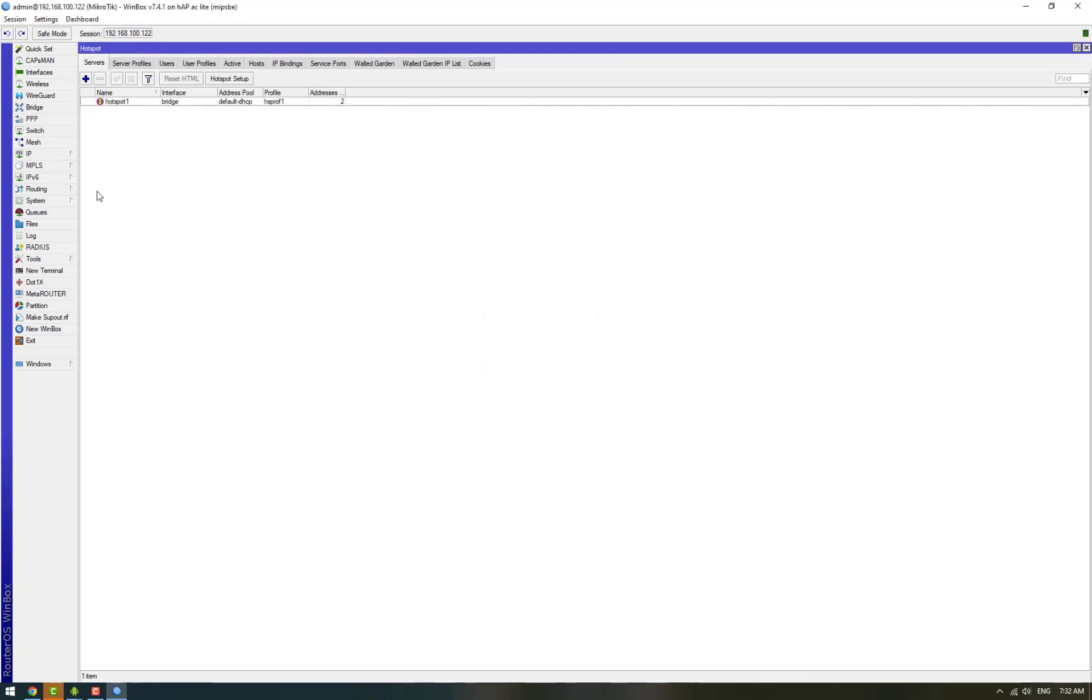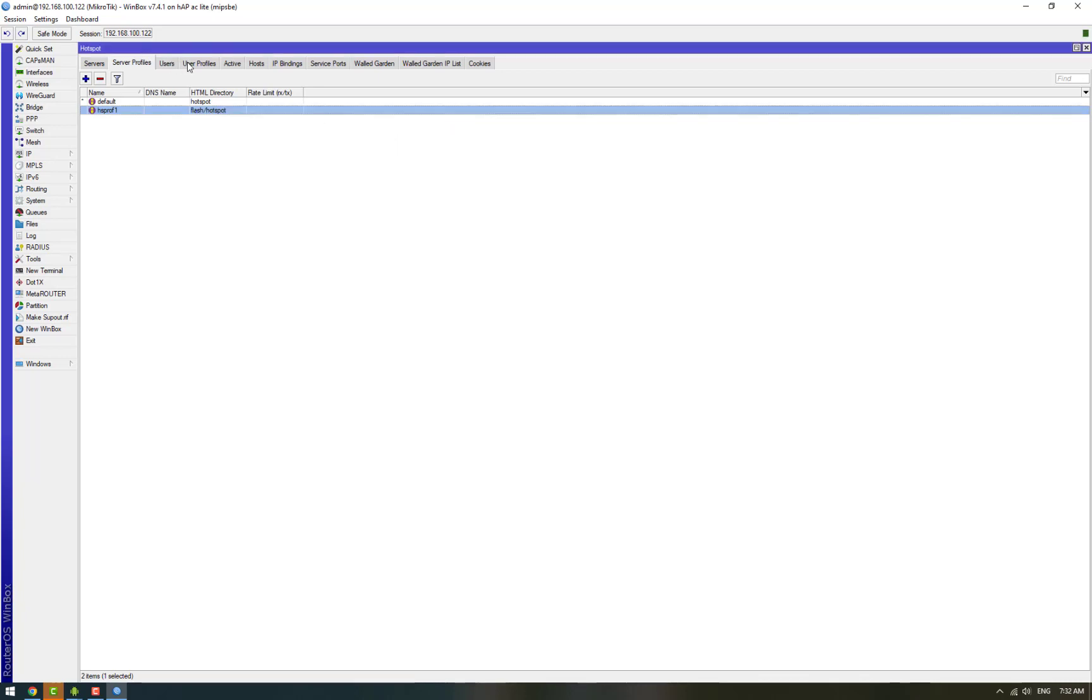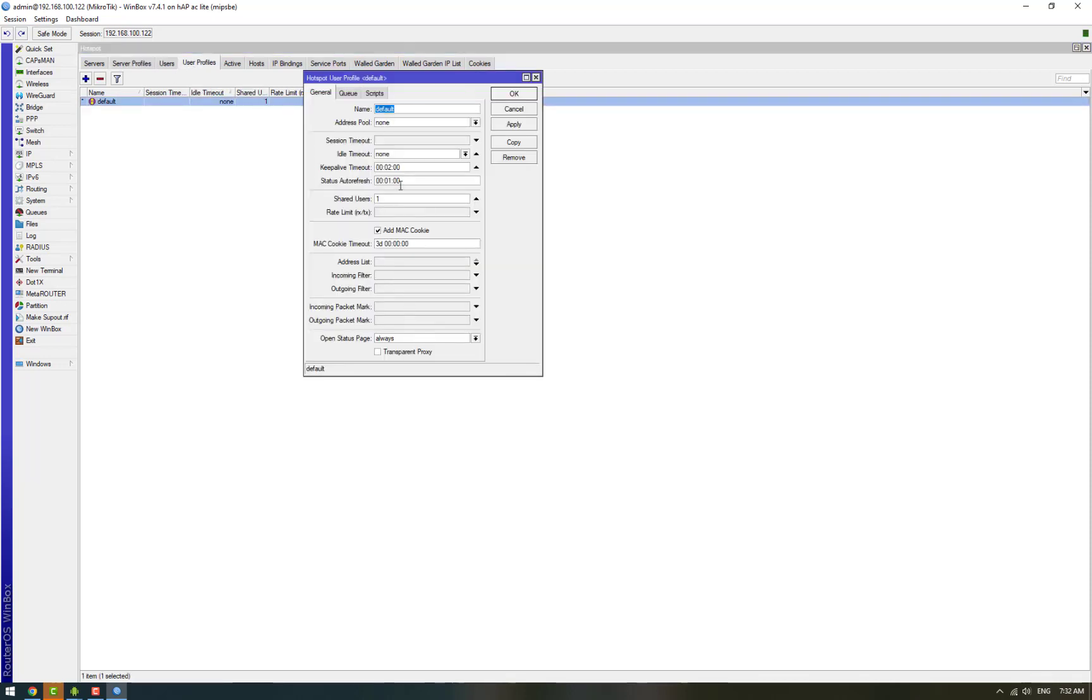Now we need to make a few changes. We'll go to server profiles and disable chat and select tab, and we're also going to disable cookies. Next we're going to user profile and shared user, we'll make it equal to the number of users that you want to use your hotspot, so we'll select 20.